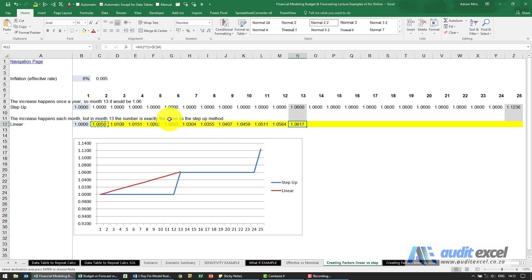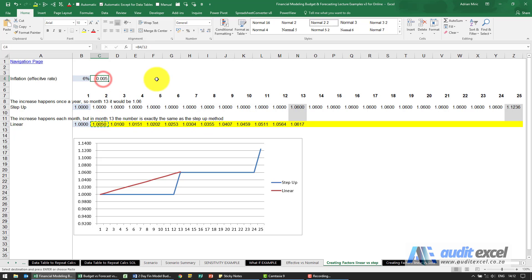The reason this is not working out is because this is an effective rate but we're now calculating it monthly, so we need to convert it into a monthly rate or a nominal rate.